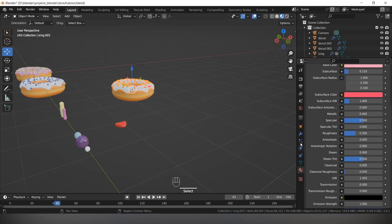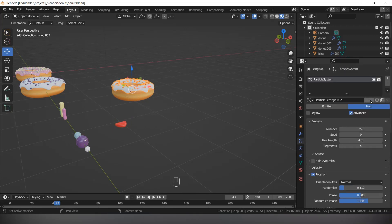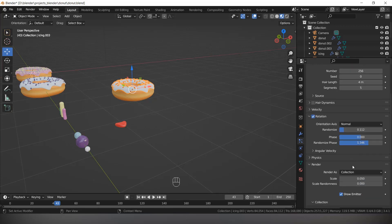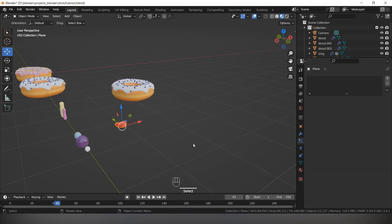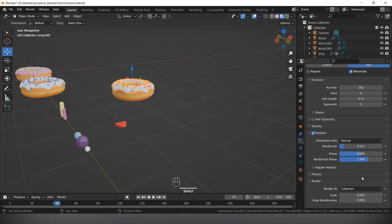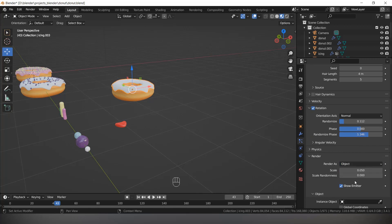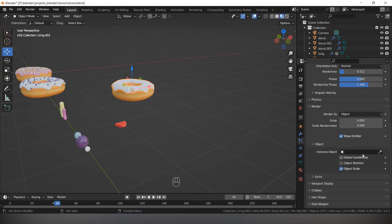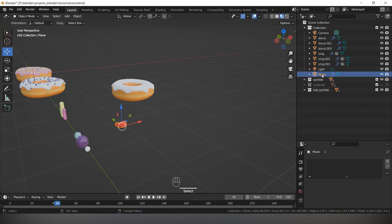Select the donut's Particle System, click on the number to disconnect the link. Now we have only one object, so instead of Collection we will use Object, and here give the heart object to it.